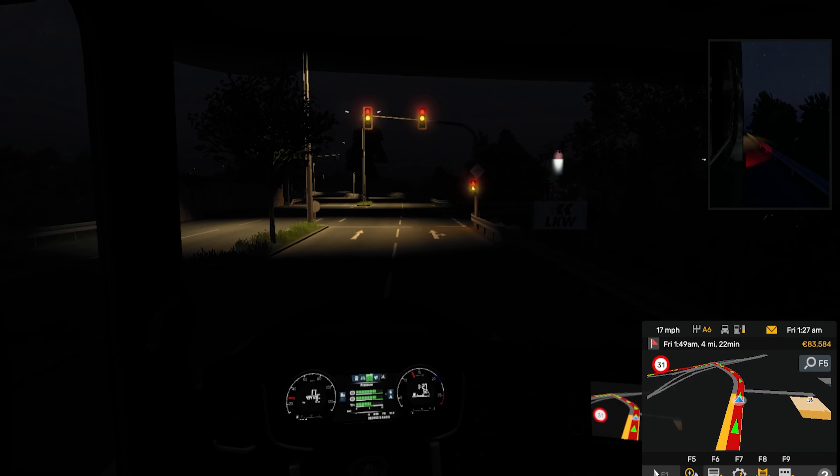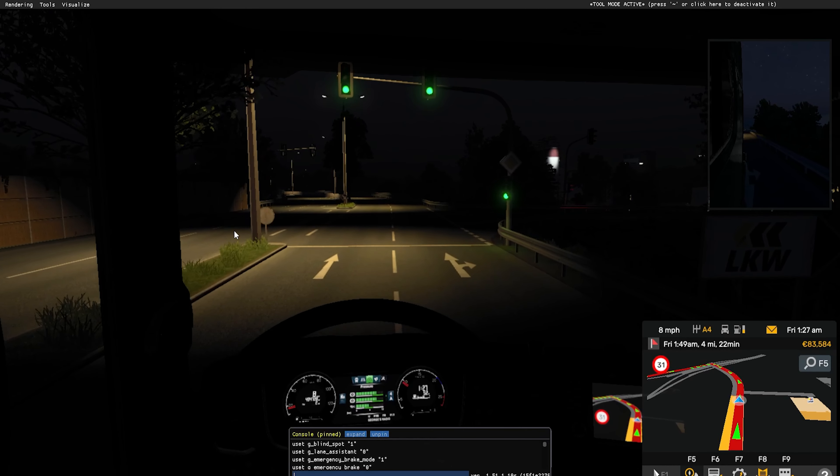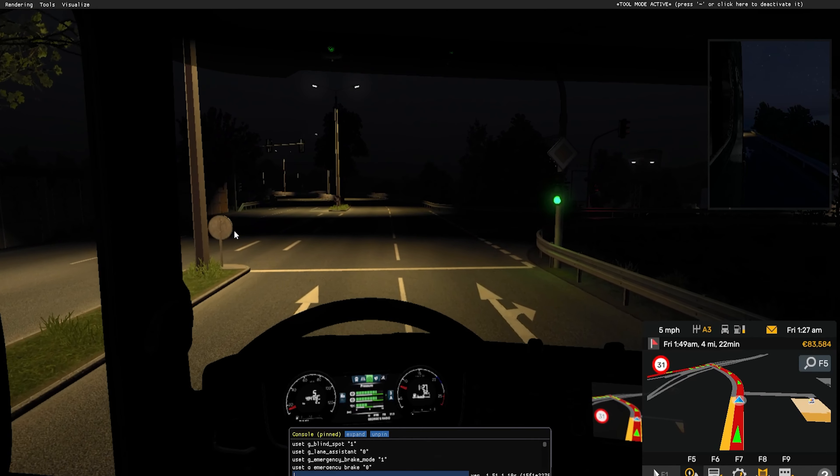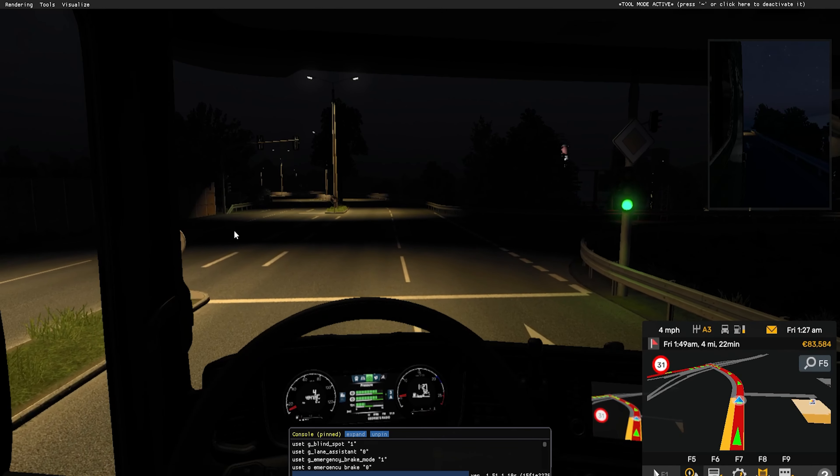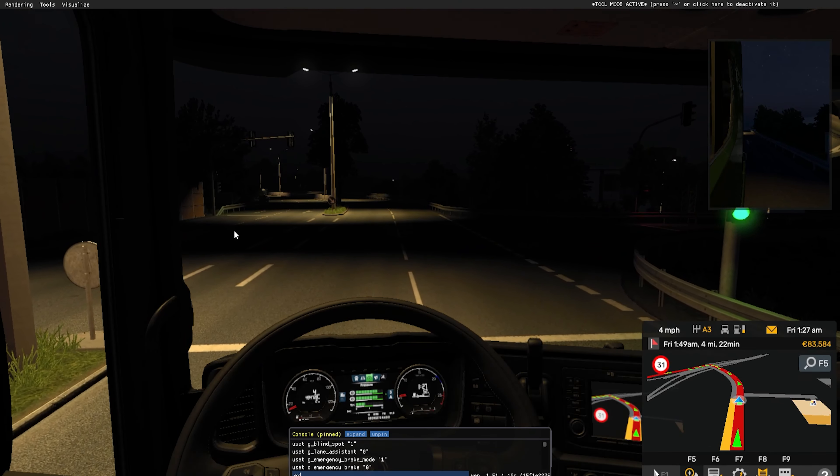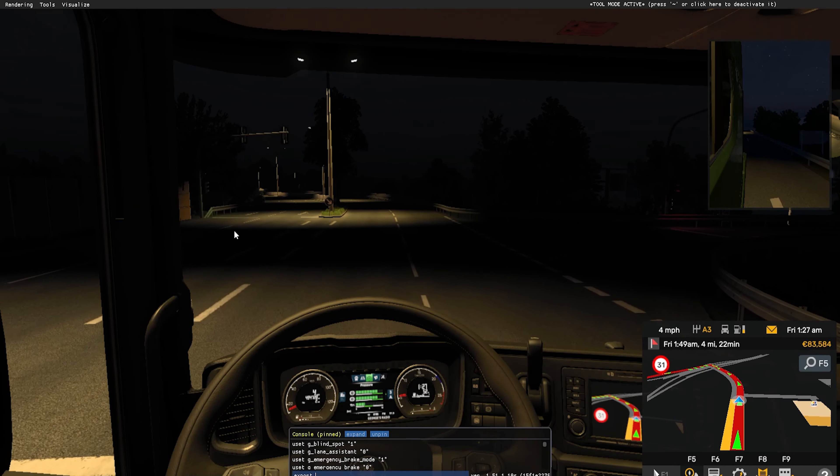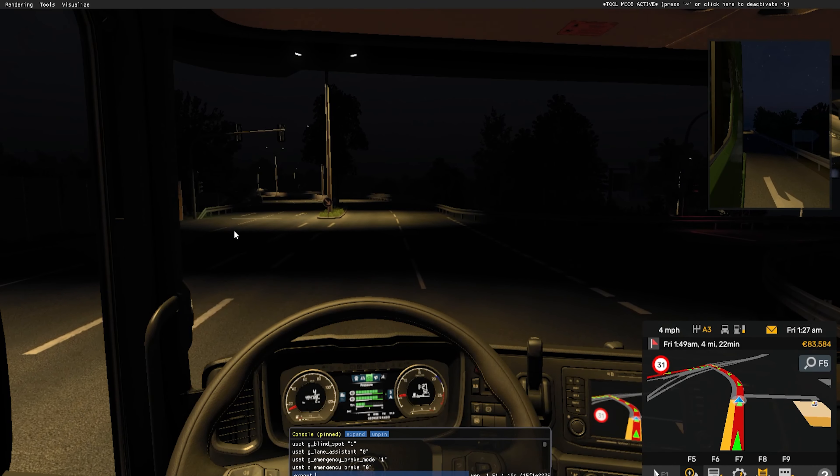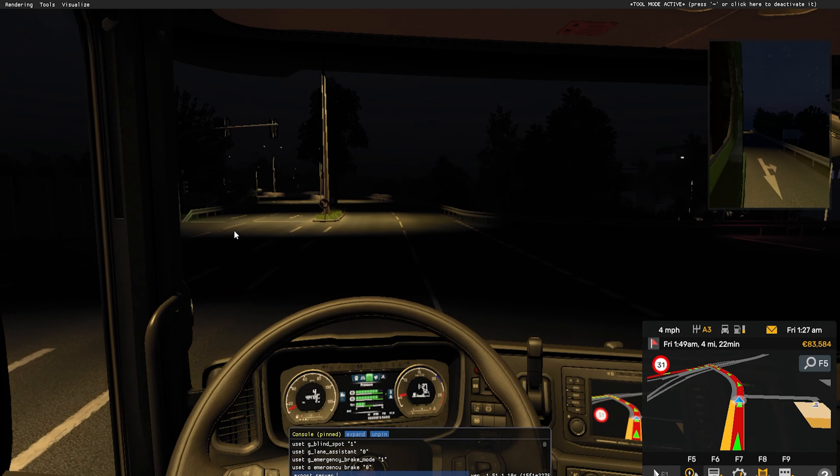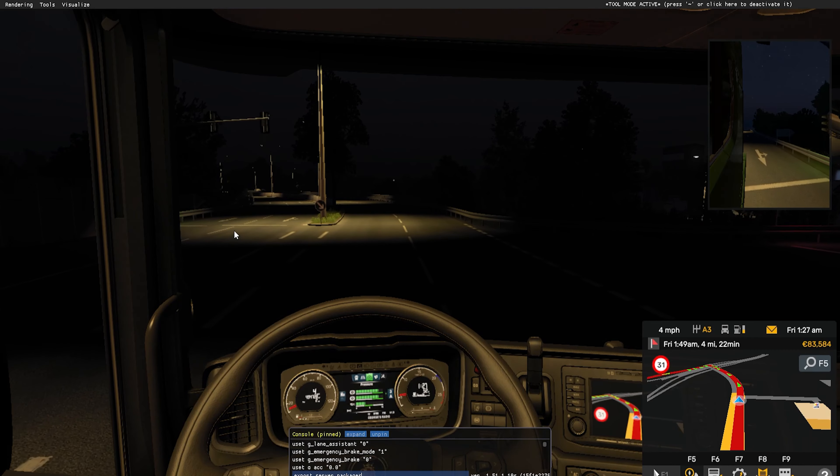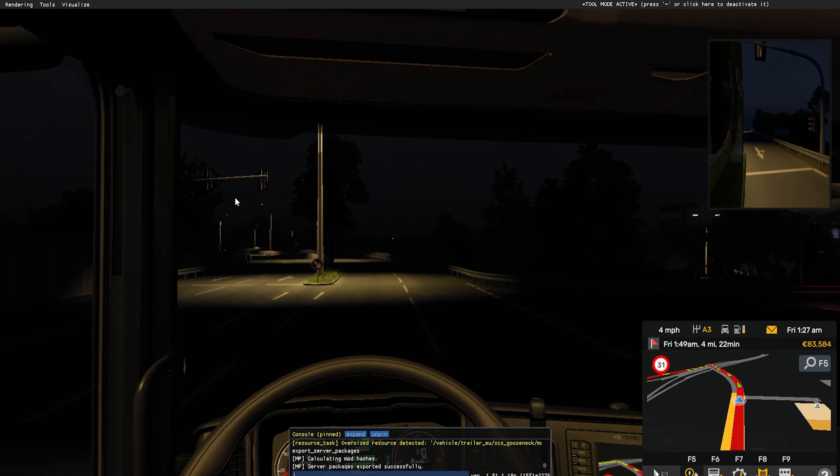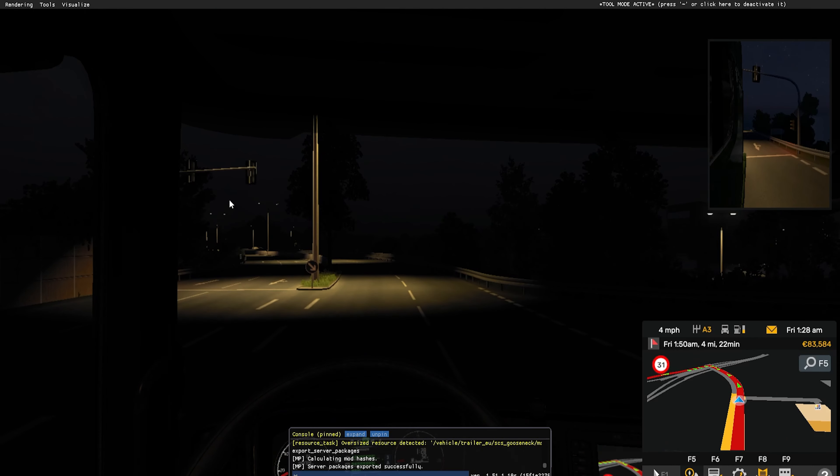We're going to open the developer console. If you do not know how to do so, I'll have a video linked in the description. We're going to enter the following: export_server_packages. We're then going to hit enter and the console will report that the mods have been exported.